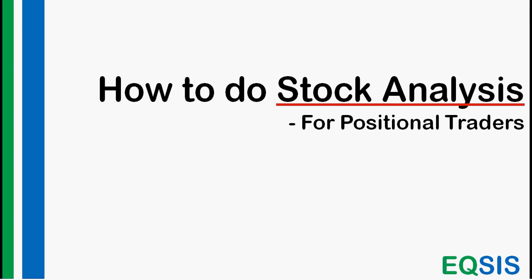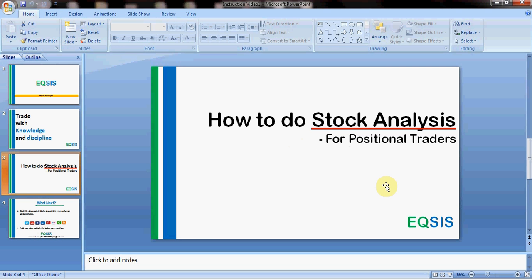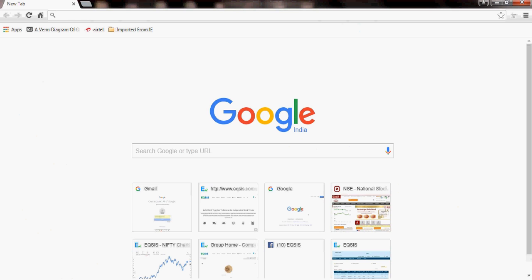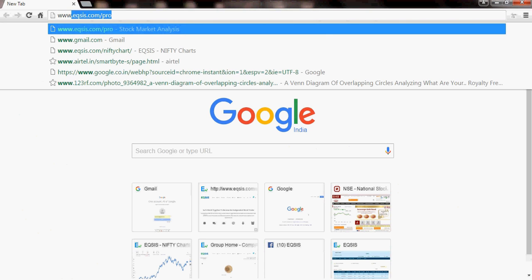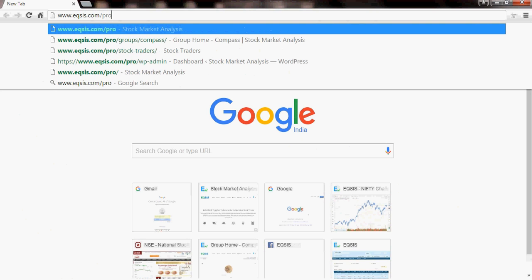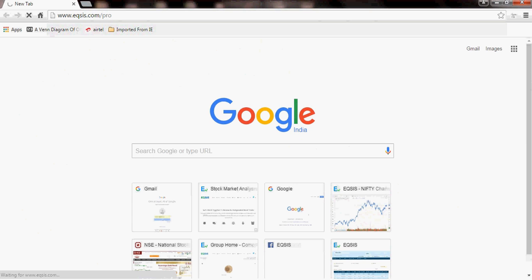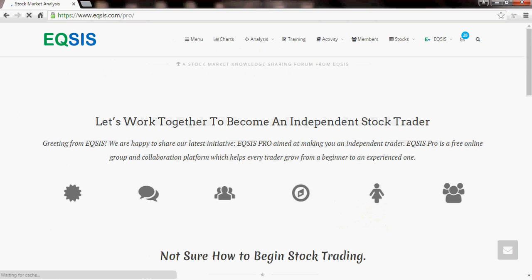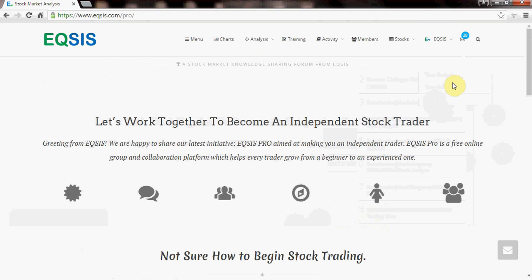I want you people to first log into your profile and get into this website now. I request you once again, do not skip this video — otherwise you will miss the main content. Let me log into this website: www.eqsis.com/pro. If you log into this website, by default it will take you to the home page. Let me log out first to show you what it looks like.